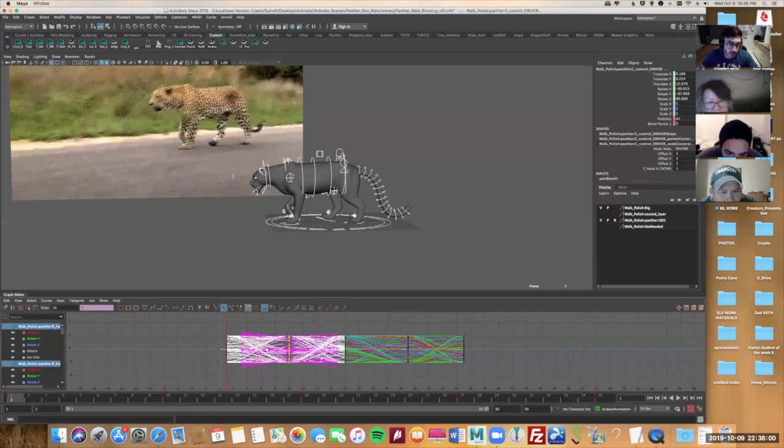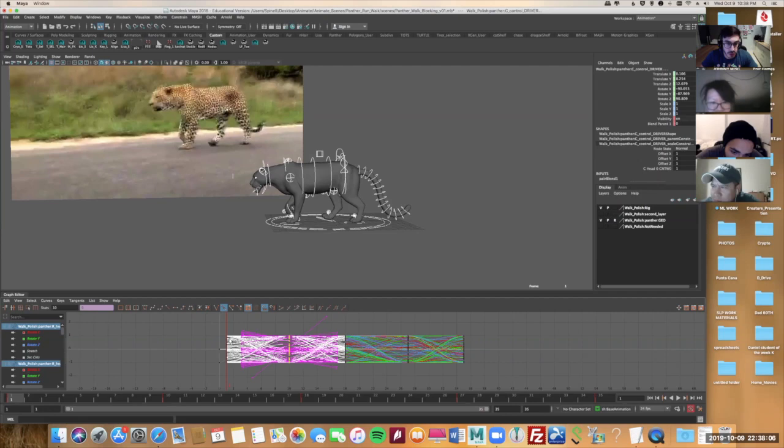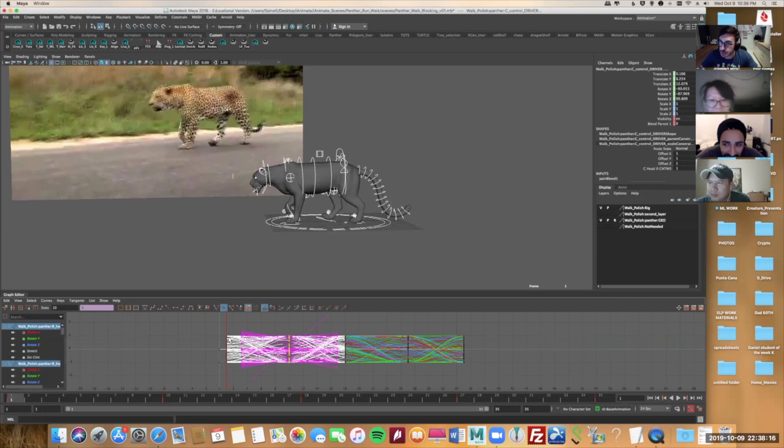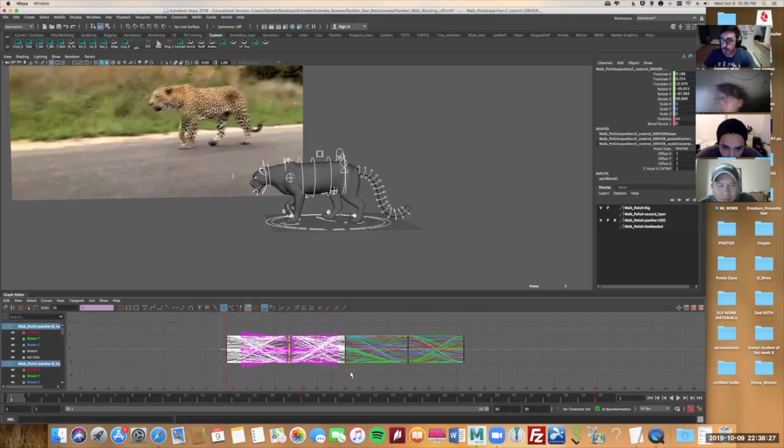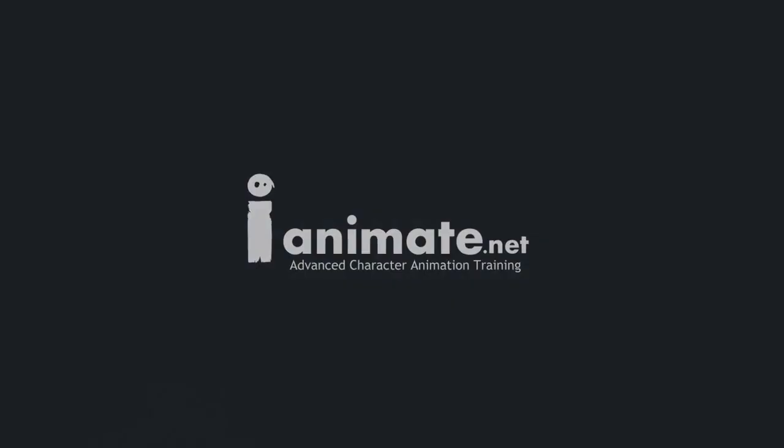It also avoids me having little pops in interpolation. That's the word I was looking for. It avoids me having little pops, little things that I might have to clean later. So I try to get it as smooth as possible first. All the little weight shifts that I was talking about, the hips, that comes later.